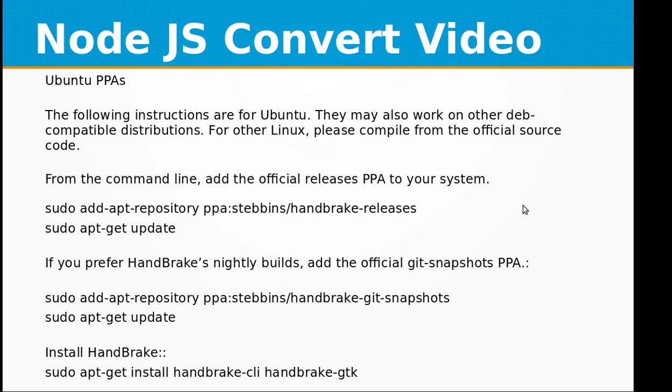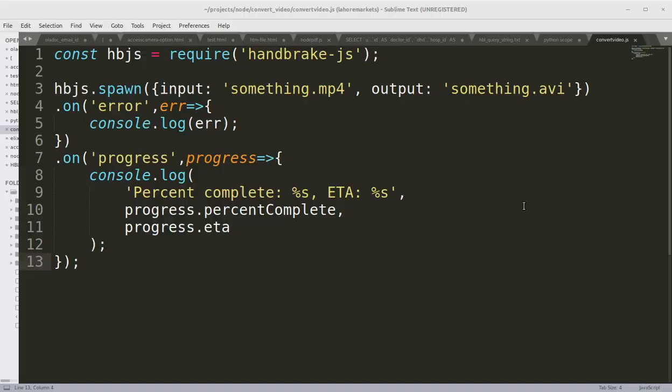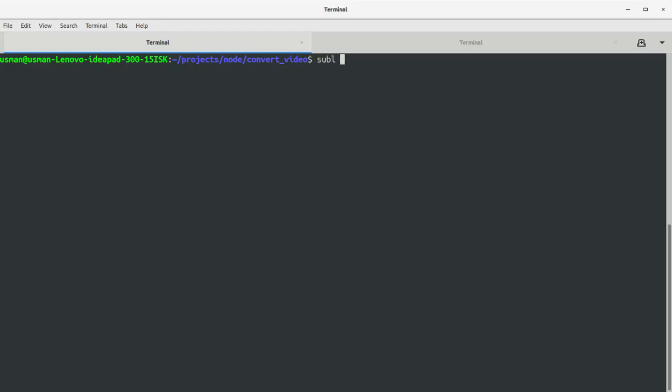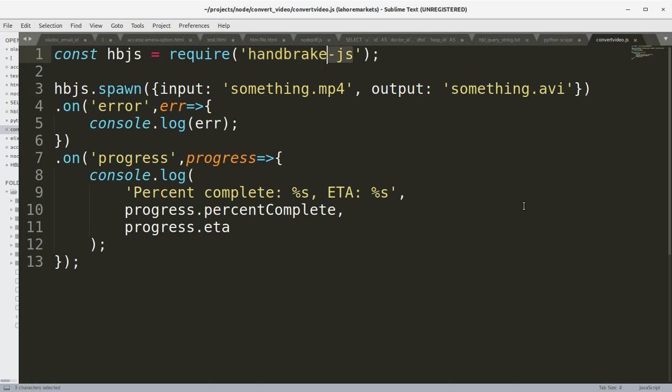Now we can begin coding the Node.js app. I have already created this application that is node convert video.js. First we are requiring the handbrake.js Node.js module and we are keeping it in the HBJS object. Then we are calling the spawn function of the HBJS object.